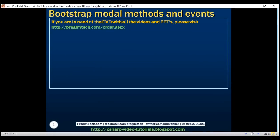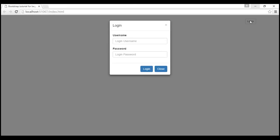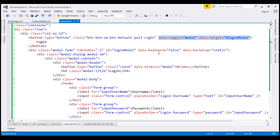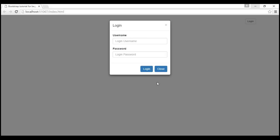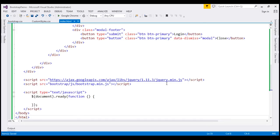In our previous video, we used the data-dash attributes to show and hide the modal. When we click the login button, the login modal shows up. To make that happen, on the login button we're using two data-dash attributes: data-toggle and data-target. When we click the close button, the modal is closed using the data-dismiss attribute.